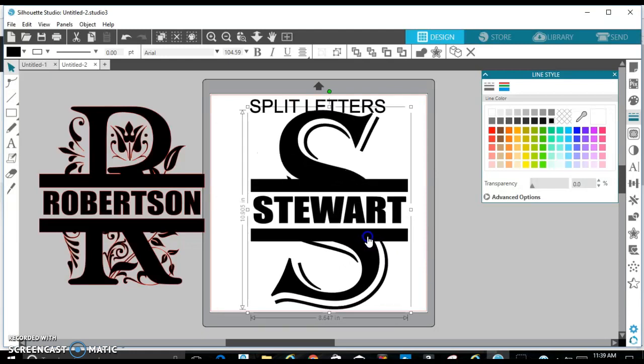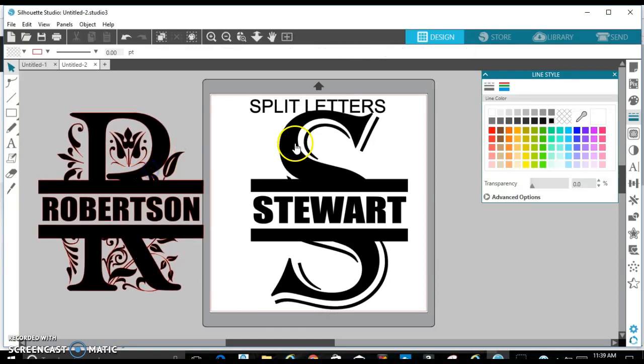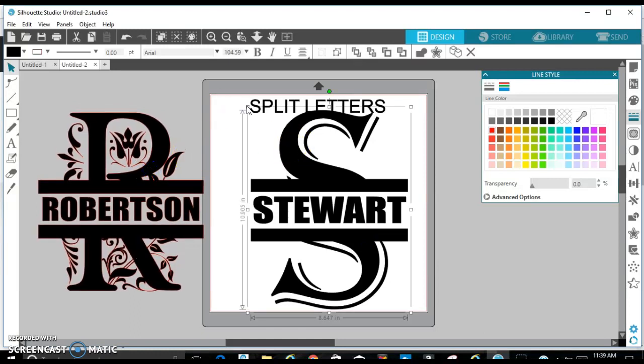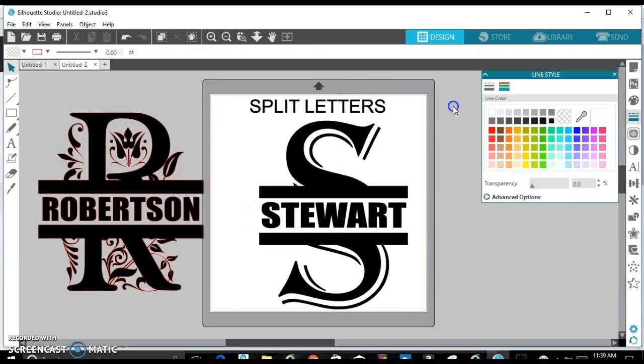Alright, so here's the R in the Regal font and the S in the Algerian font. Alright, so let me get off of here and tend to my family. Thanks for watching.